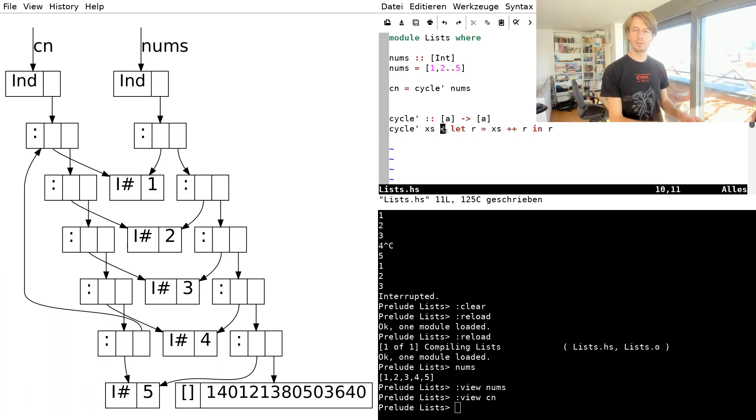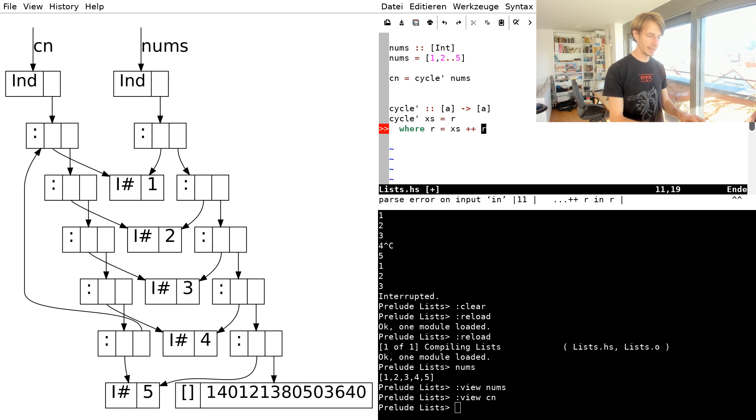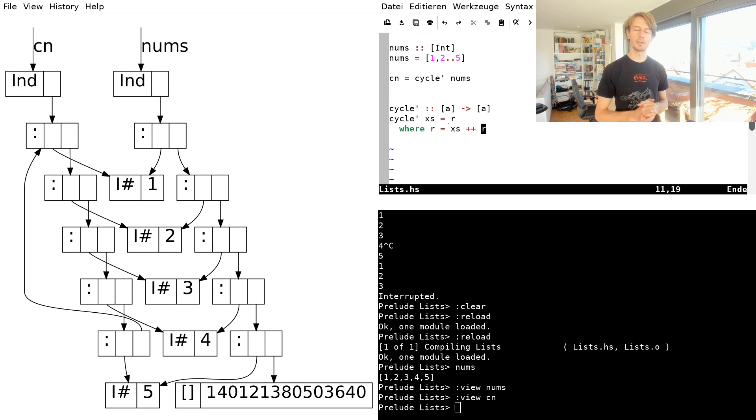By the way, if you want to have this code a bit more pretty, you can, of course, also use the where clause. And then it really looks like a fancy declarative mathematical definition and does the same thing.